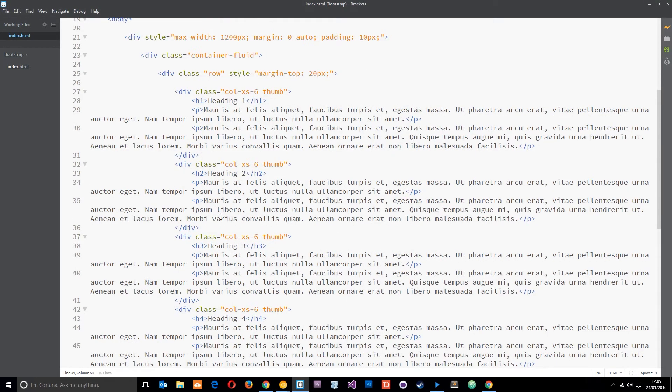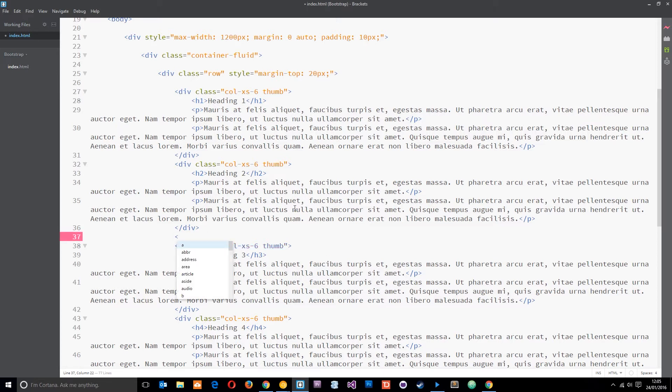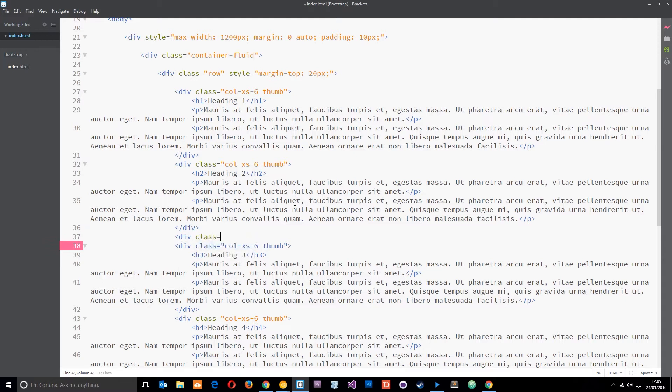So basically we want to come down here and we want to pop a clearfix right here because this is the third element. We'll do div class and the class that Bootstrap gives us is just clearfix, all lowercase like that. So it's just an empty div.